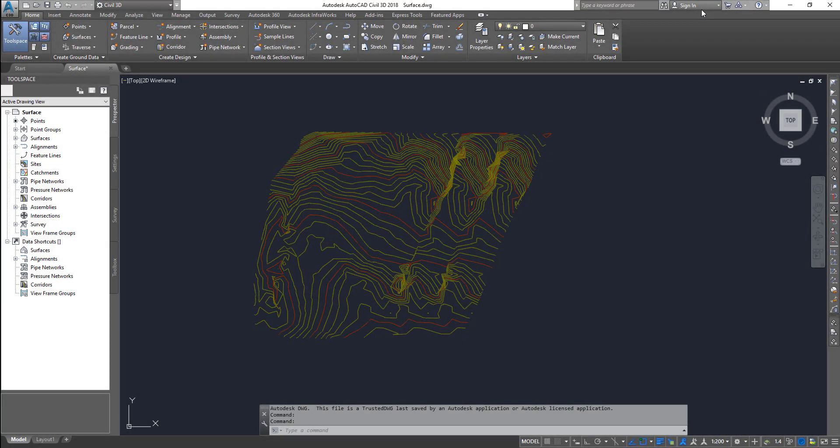Hello guys, welcome to Expertizer Academy. Today in Civil 3D we're going to see another little example on grading. This is how to create a vertical wall. We saw how to create a horizontal wall, and in this one we will see probably both — vertical wall as well as a horizontal wall.